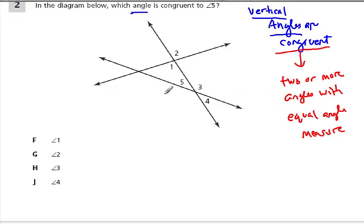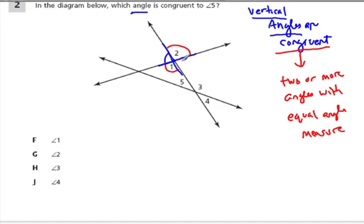Let's look at this diagram and find some vertical angles, even before we look at the question itself. Angle one and angle two are vertical angles. If I have a line going like this and another line crossing here, the angles that are across from each other at the intersection are going to be equal — those are called vertical angles. So one and two are equal, just like this blue angle would equal this one. Those are vertical angles as well.